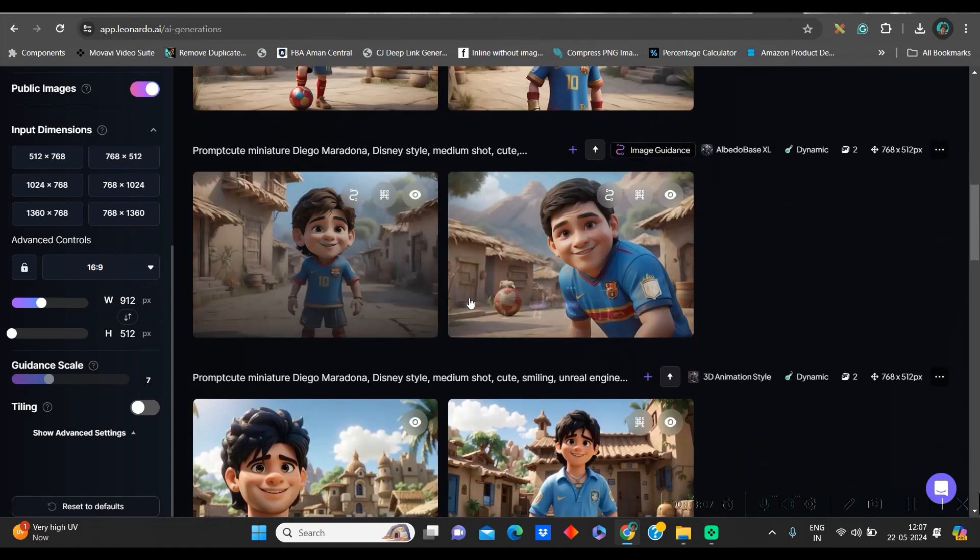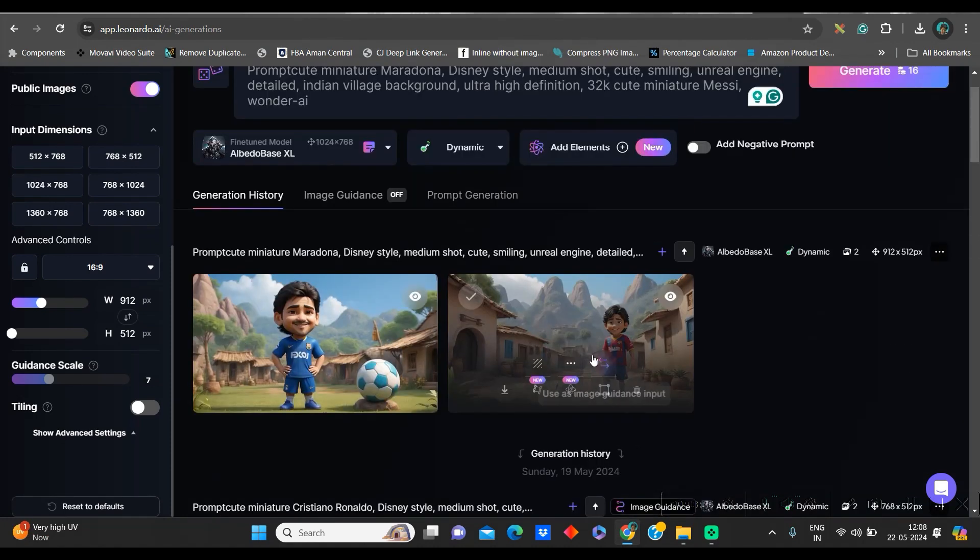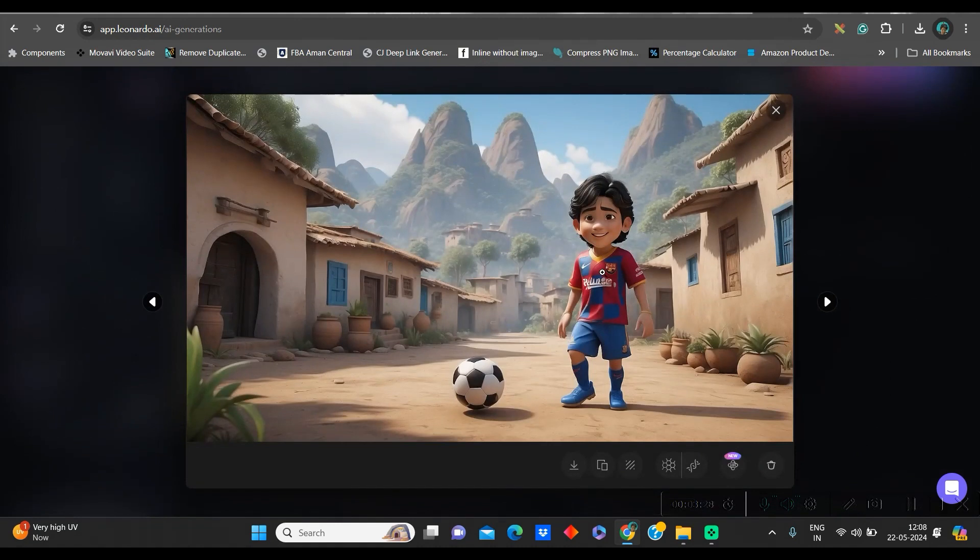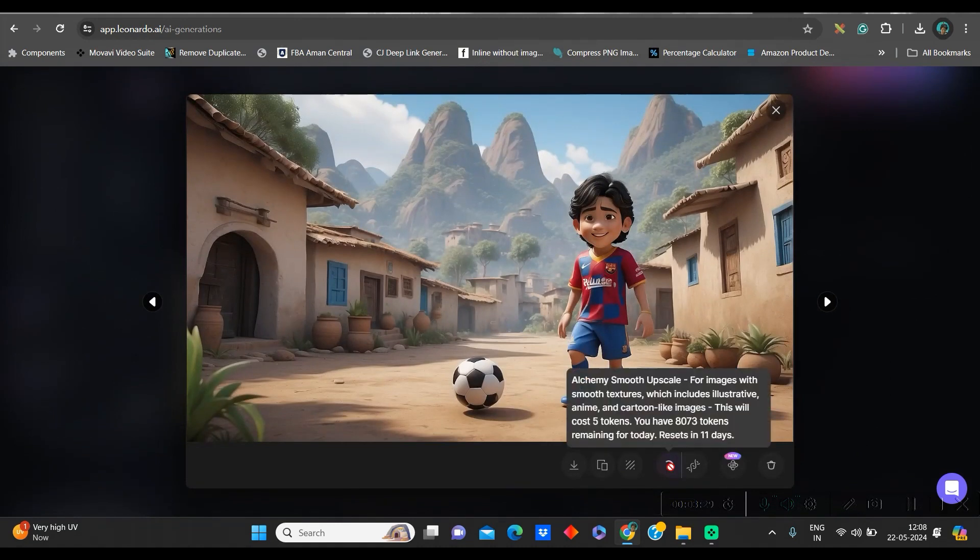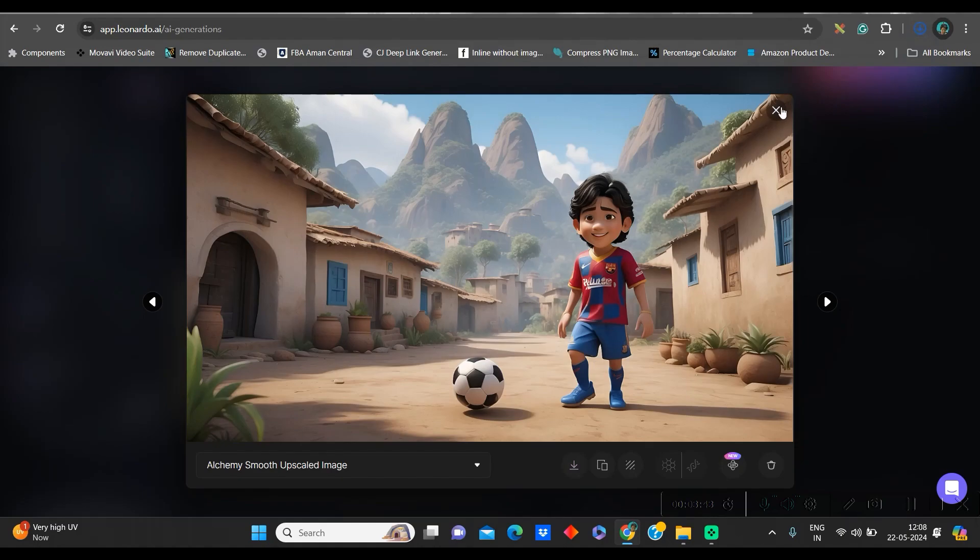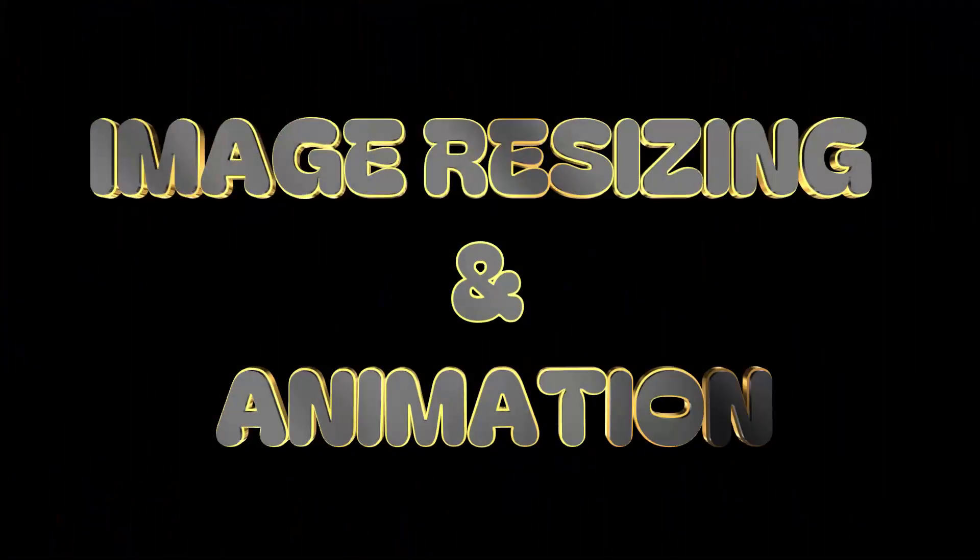And once the images are generated, I need this one as well. This is looking quite good. So, I will go to this smooth upscale option and I will go to download option. This way, you can download as many as you want. Now, let us move to the next part.